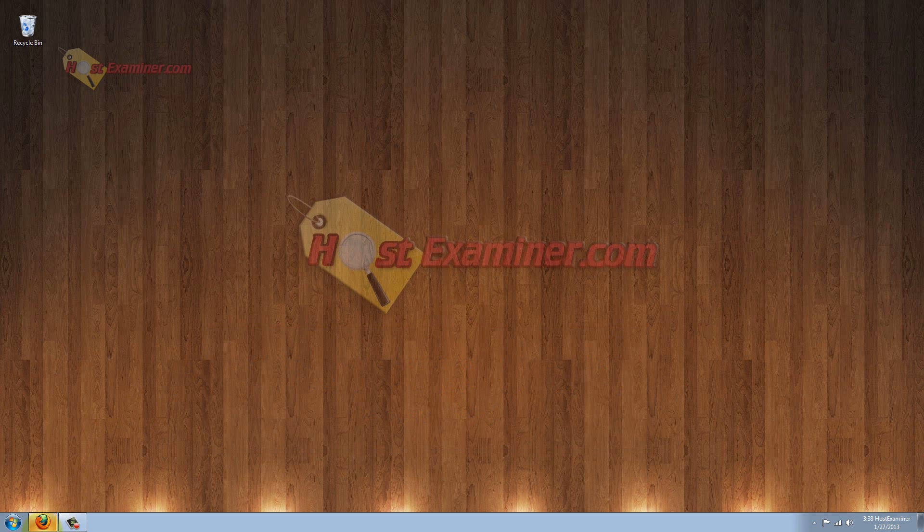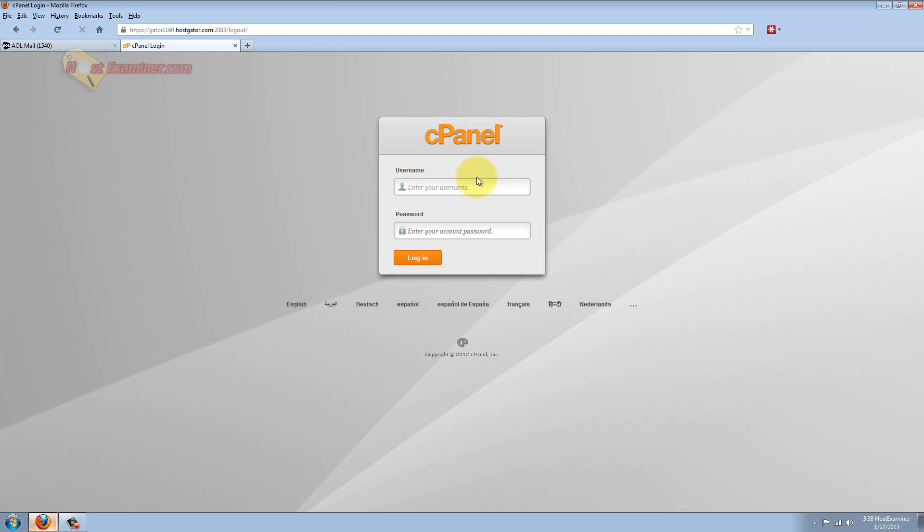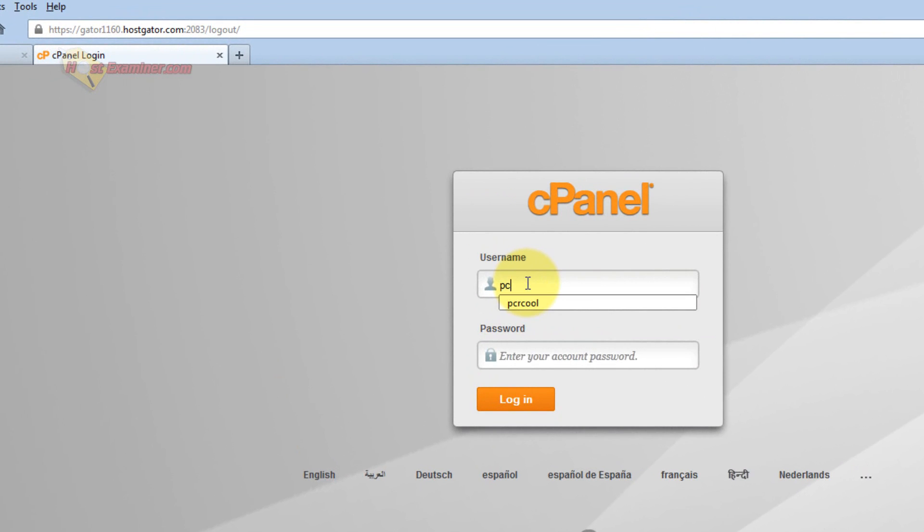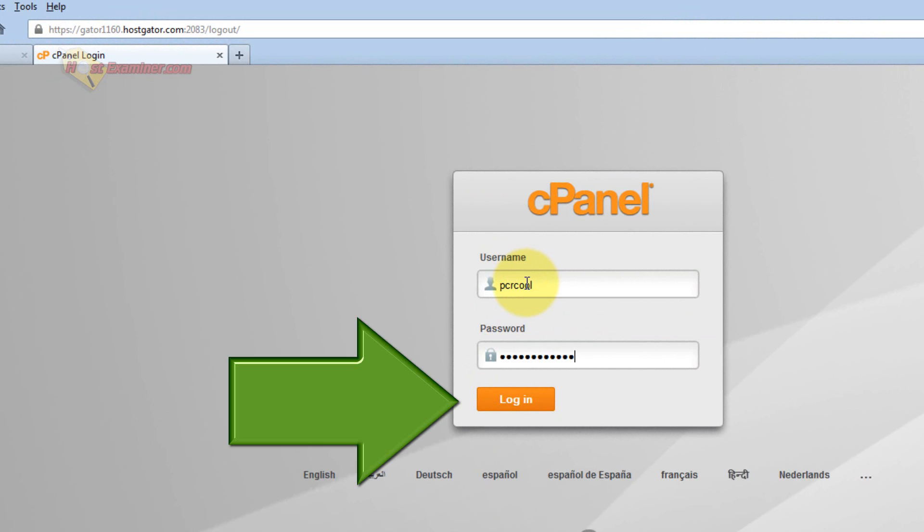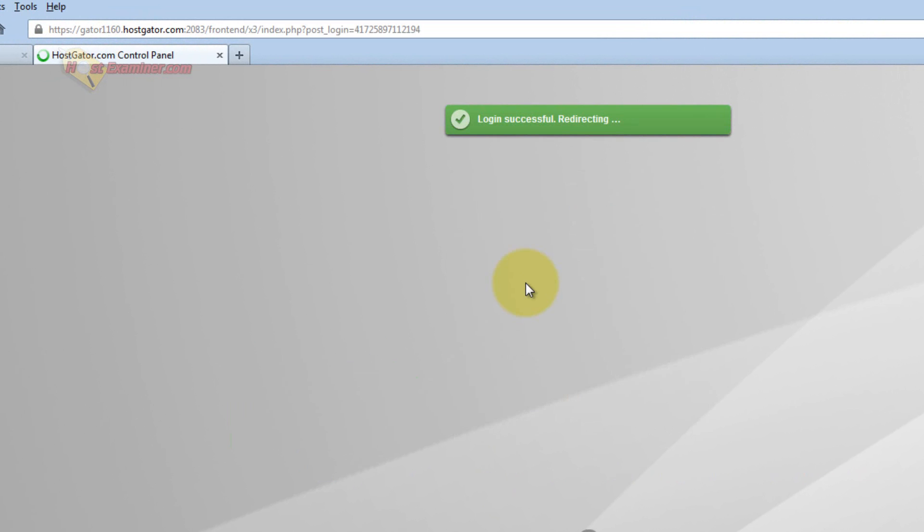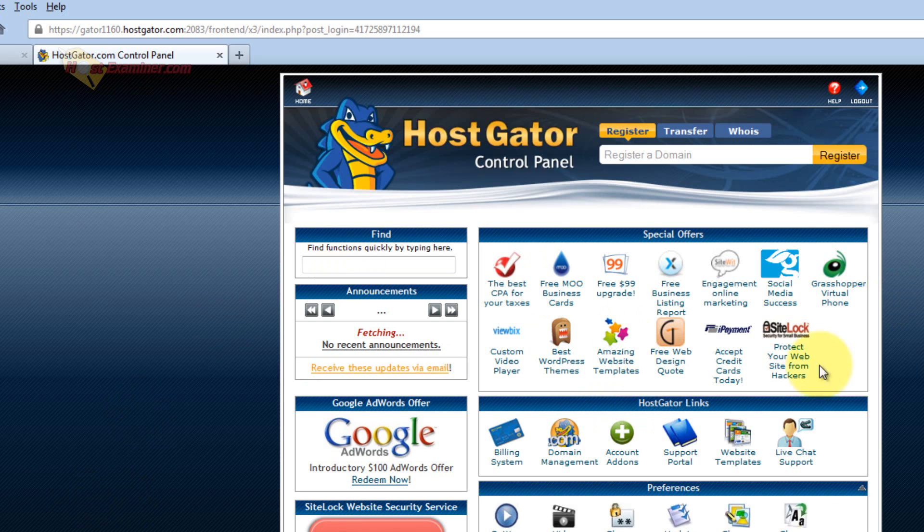So let's get started. Go ahead and log into your cPanel. Now this demonstration is going to be on HostGator, but it's cPanel for whatever host you're using. cPanel is pretty universal.